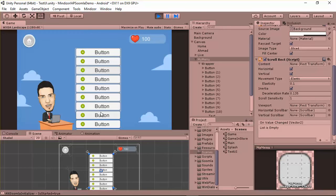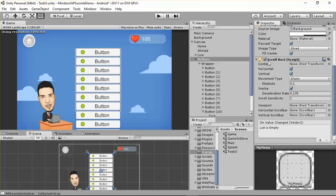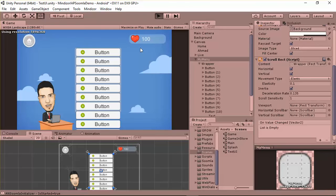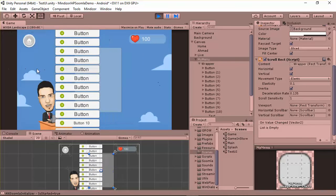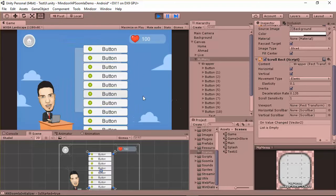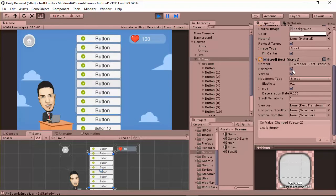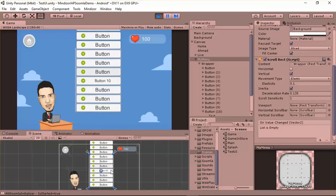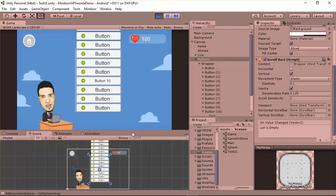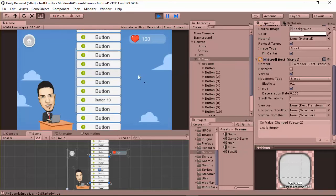If you click Play, the menu isn't working because you have to come to the Scroll Rect and add the wrapper to it as content. Once you do that and click Play, it works. It scrolls both horizontally and vertically — you can turn off horizontal since this is only a vertical menu.